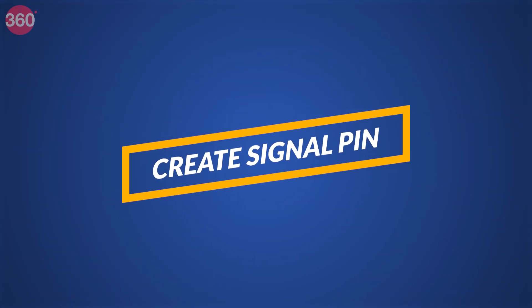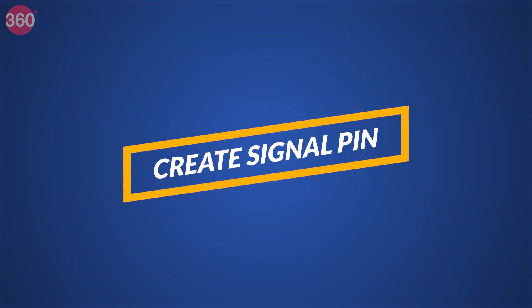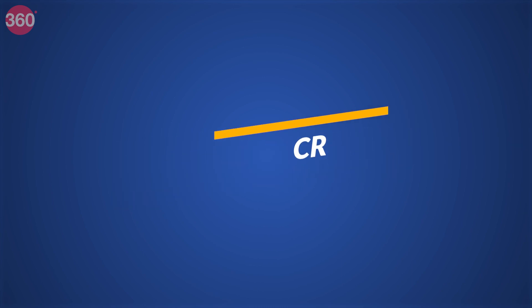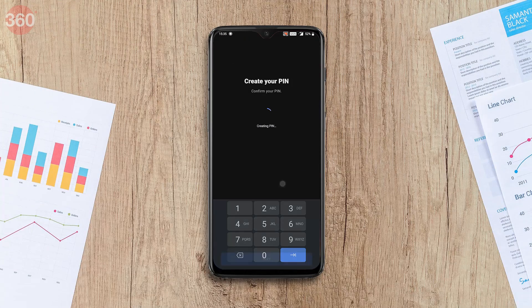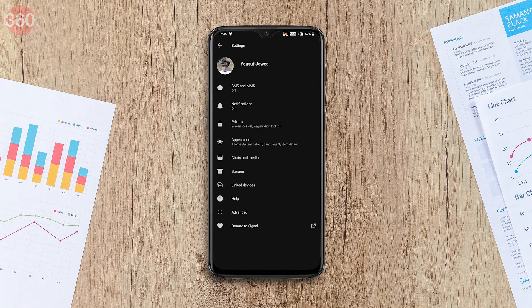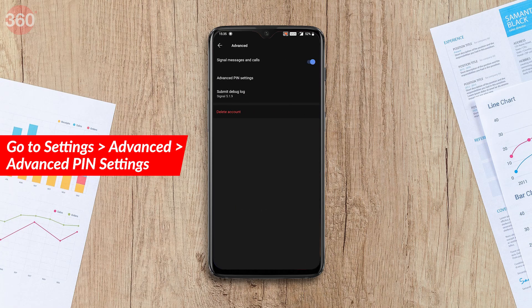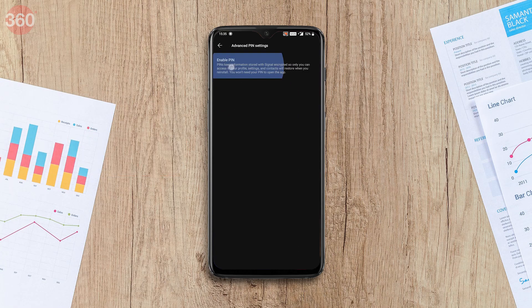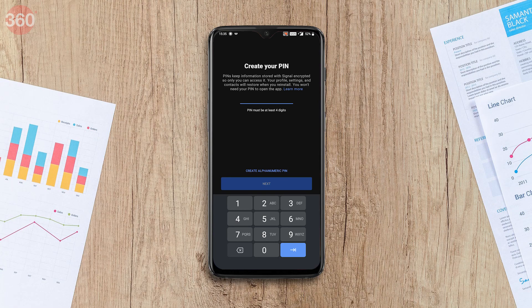The first thing you should do while setting up Signal is create a Signal PIN, which helps you recover your Signal settings if you switch devices or lose your phone. To enable this, go to Settings > Advanced > Advanced PIN Settings. If you haven't already enabled it, please enable it now.